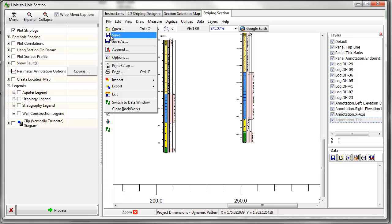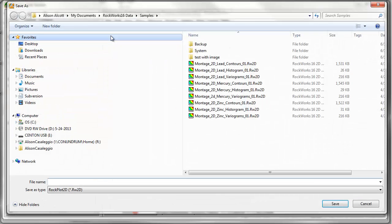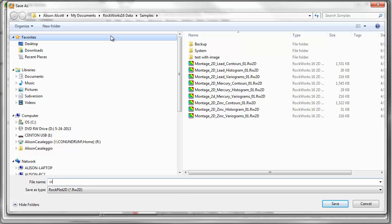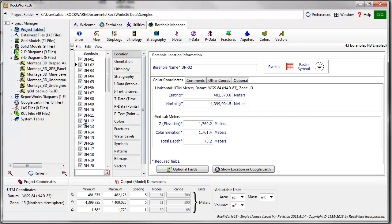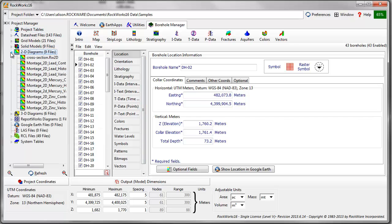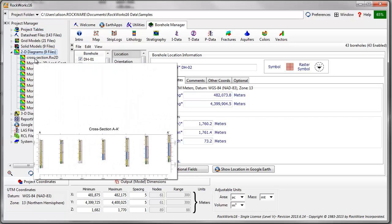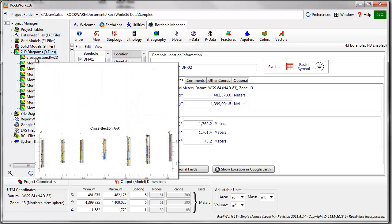If you wish to view this cross section later, simply save the image through the file menu. It can then be reopened through the project manager.